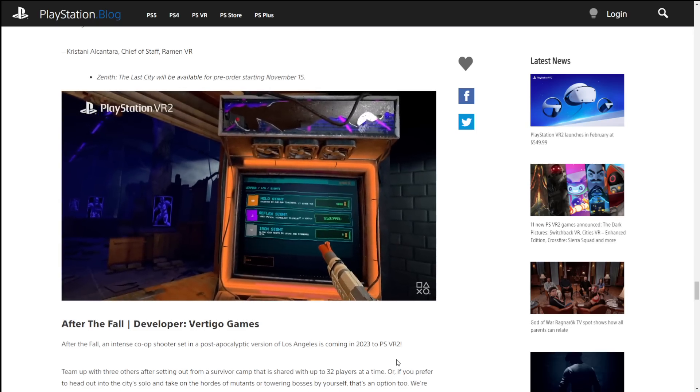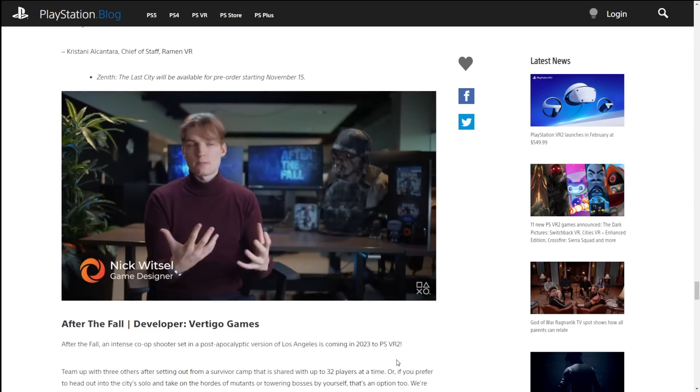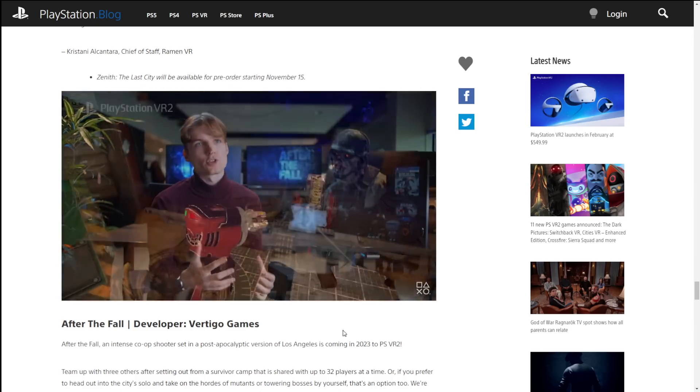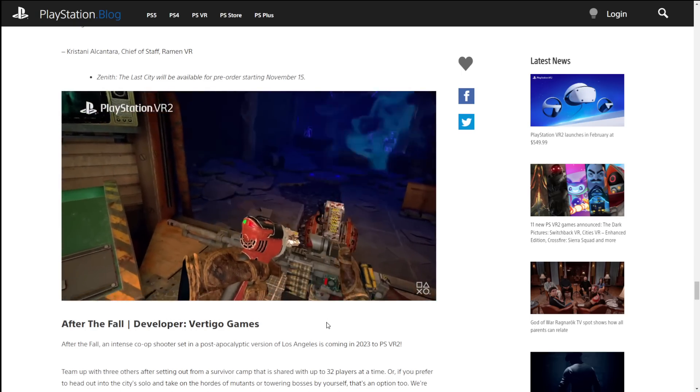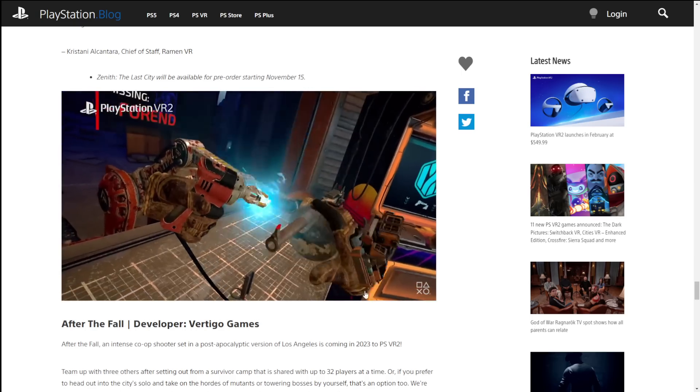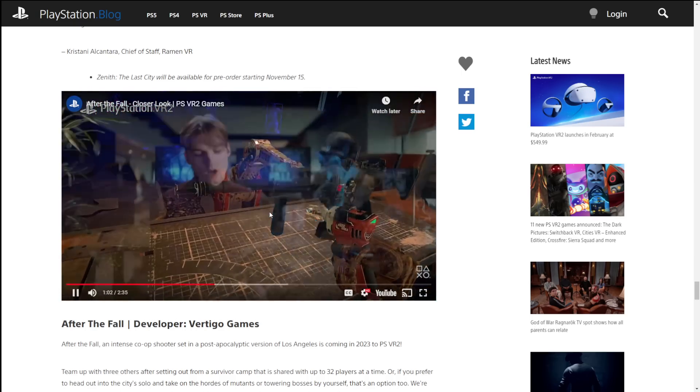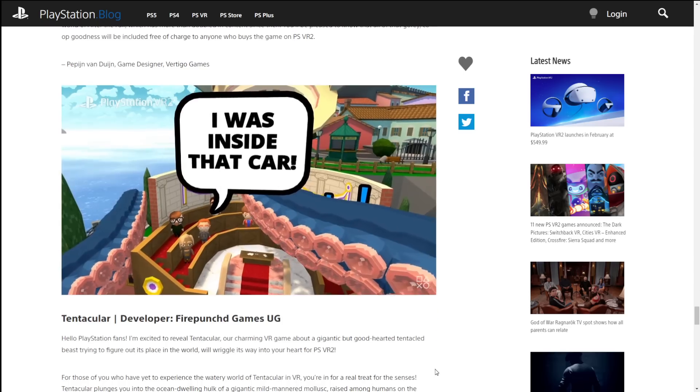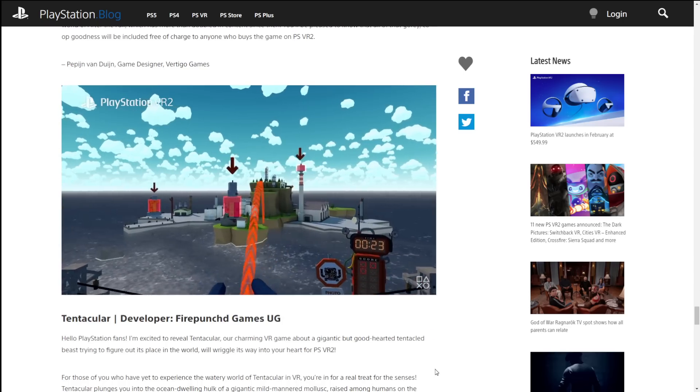Once again, another first-person shooter style game. You're going to see a lot of these on PlayStation VR just because of that immersion factor. And that's what people seem to like with this.